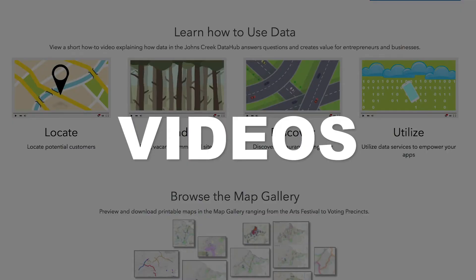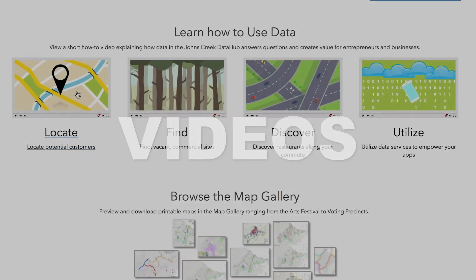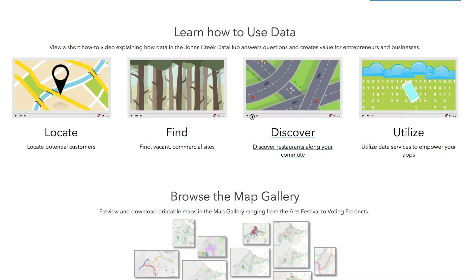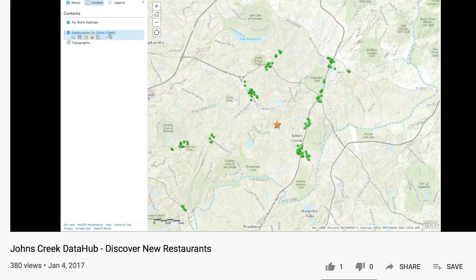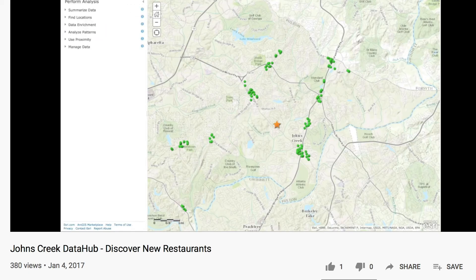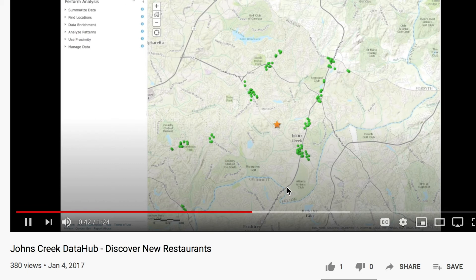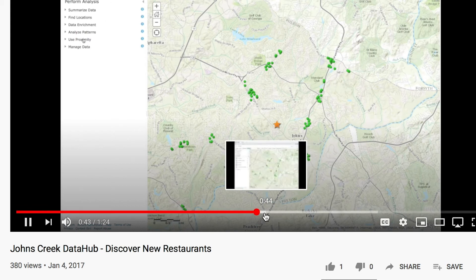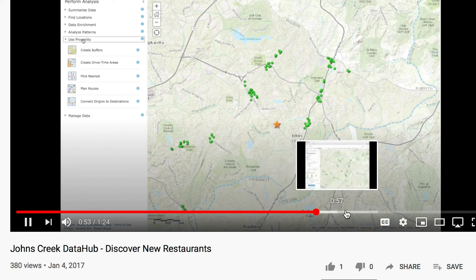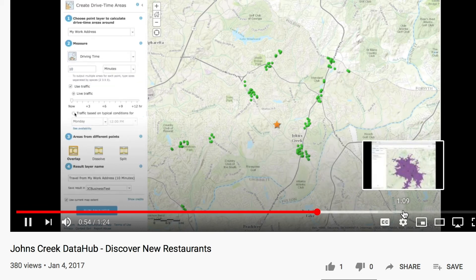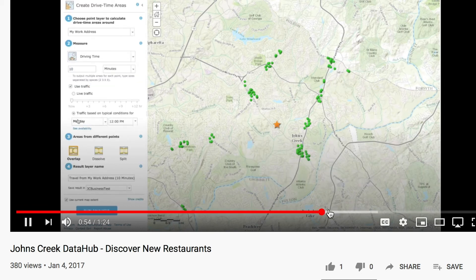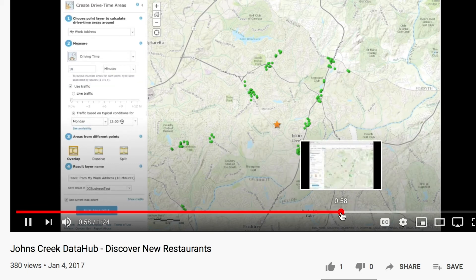Learning videos show you how to do specific tasks with the information you find on Data Hub. Tasks include seeking out new restaurants, locating potential customers through local hotspots, and finding the right spot to launch a new business.